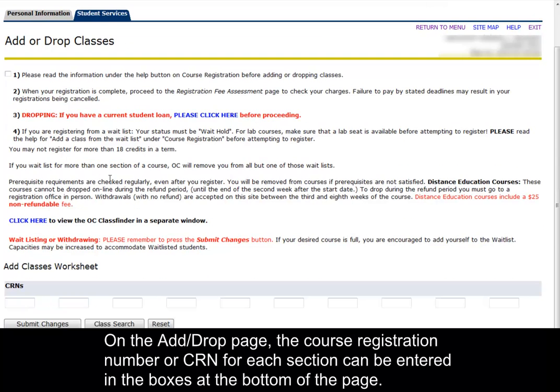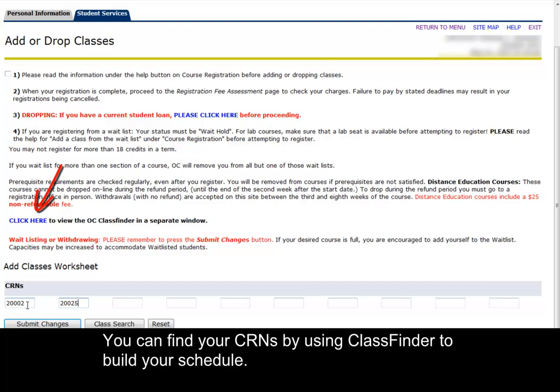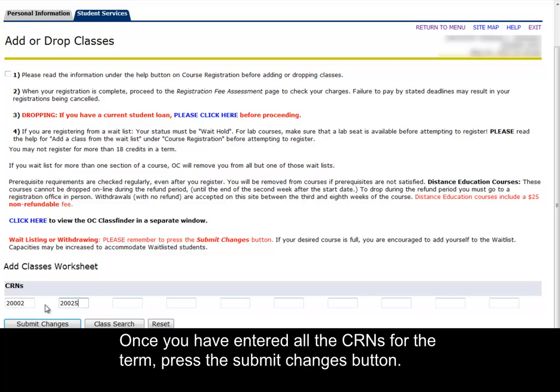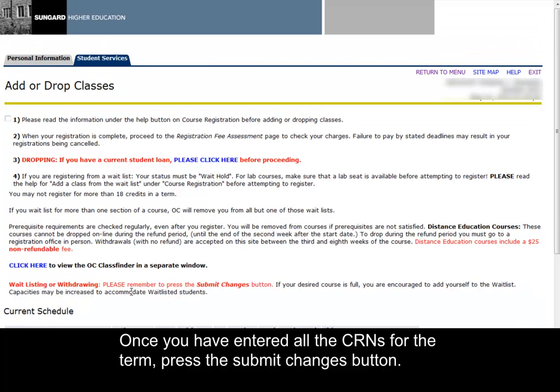On the Add or Drop page, the course registration number, or CRN, for each section can be entered in the boxes at the bottom of the page. You can find your CRNs by using Classfinder to build your schedule. Once you have entered all your CRNs for the term, press the Submit Changes button.